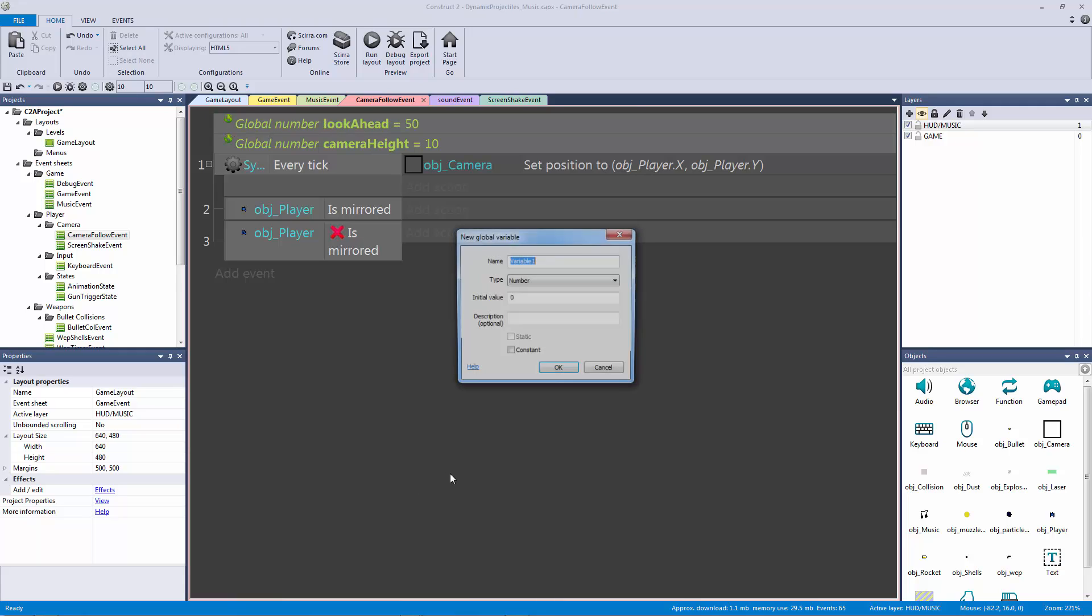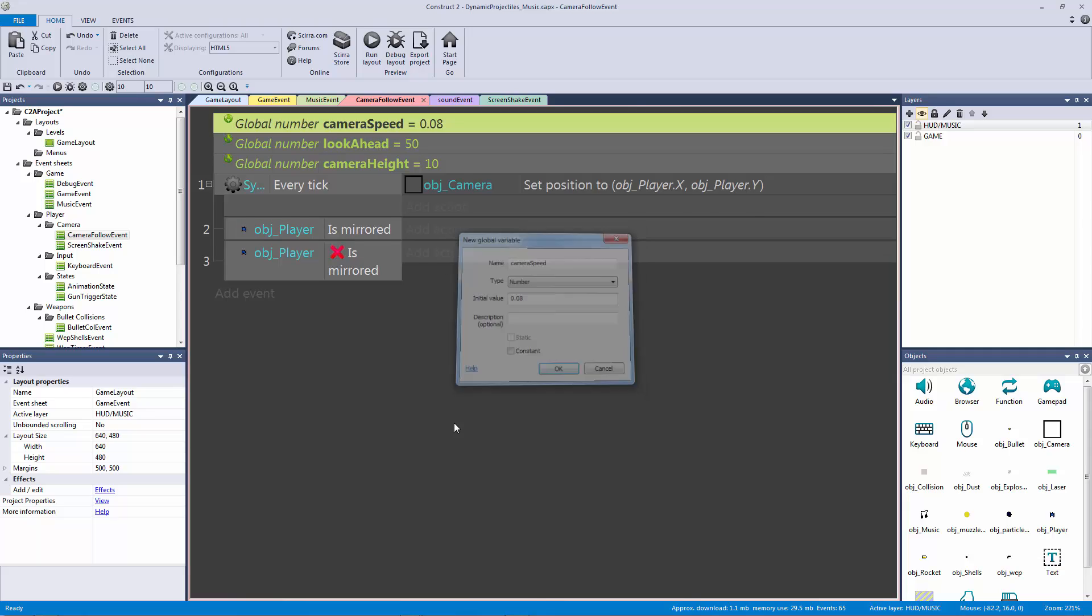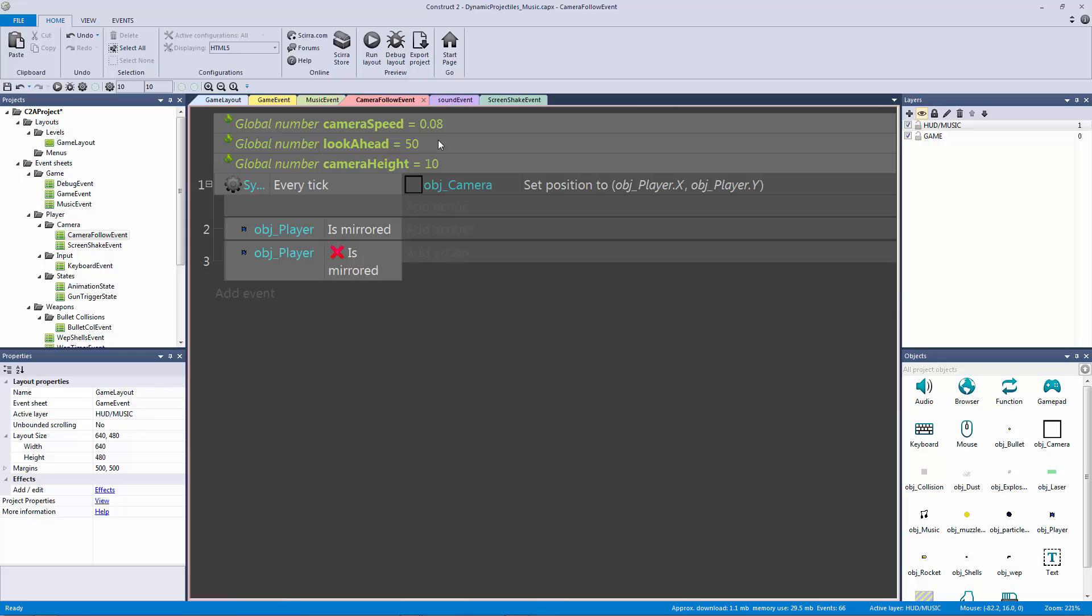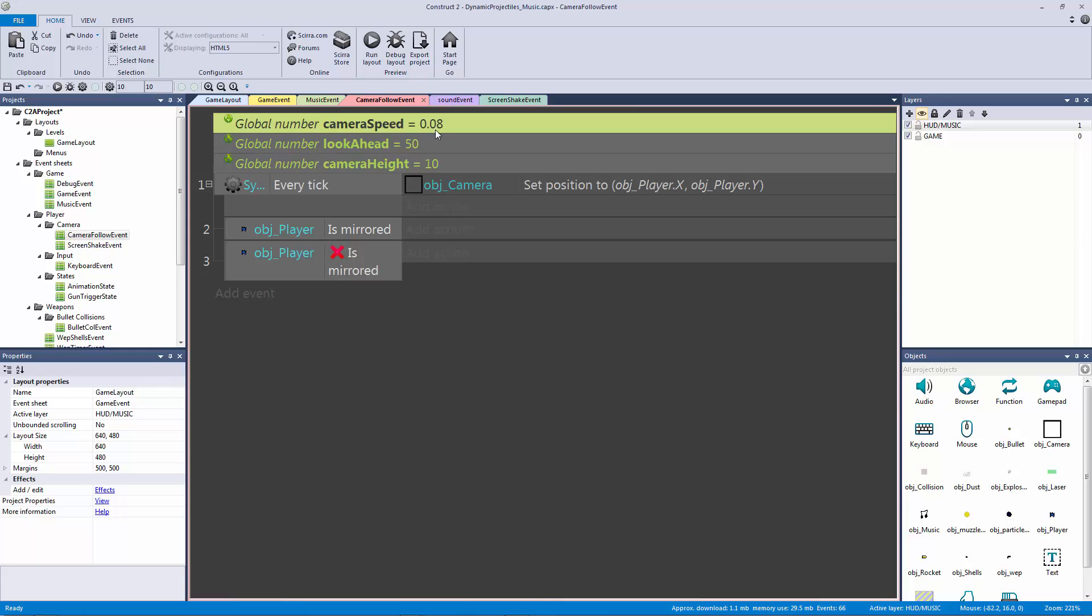I'm going to make one more variable and this is going to be our speed as to which our camera catches up with our player and our camera itself. Our speed I'm going to call camera speed and this is going to be equal to 0.08, not 0.58. This is a speed that I like, I think it's the fastest that I am willing to go to, and anything slower is just a little bit too slow but it still provides the same effect.